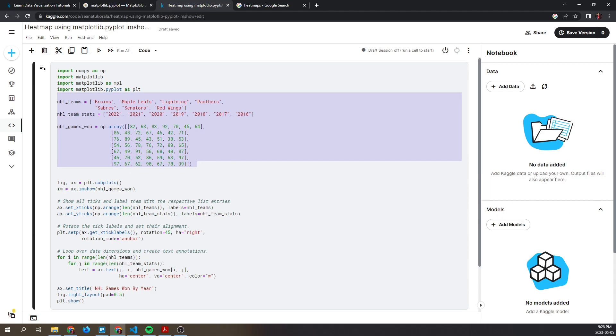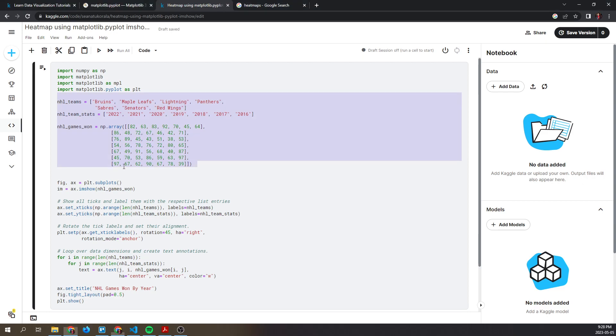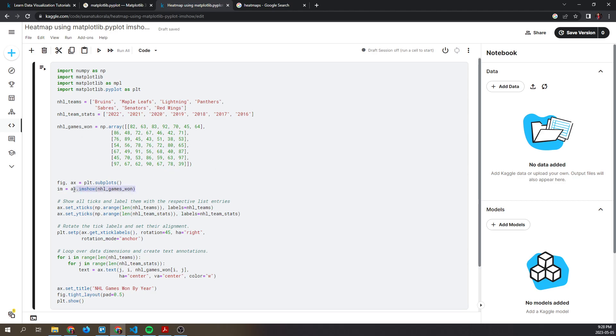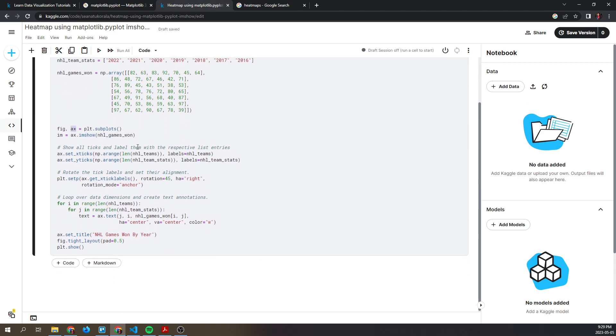Next, we're going to create the figure and subplots needed to display the heat map, and that's done using the subplots method from matplotlib. Also, the imshow method or function will be used to display the games won array as a heat map. We're just loading it into this plot.